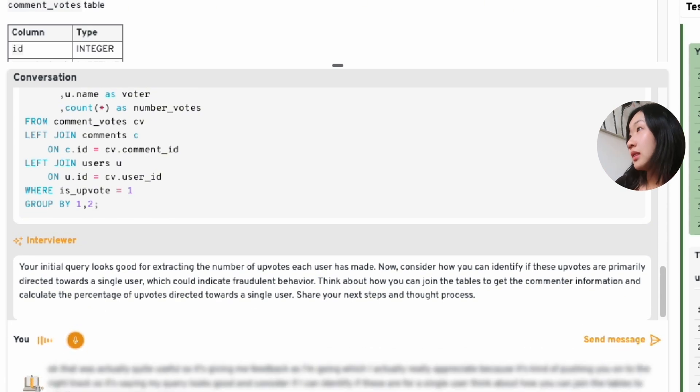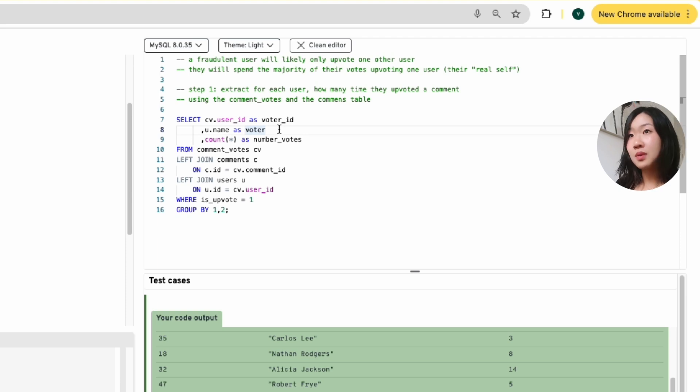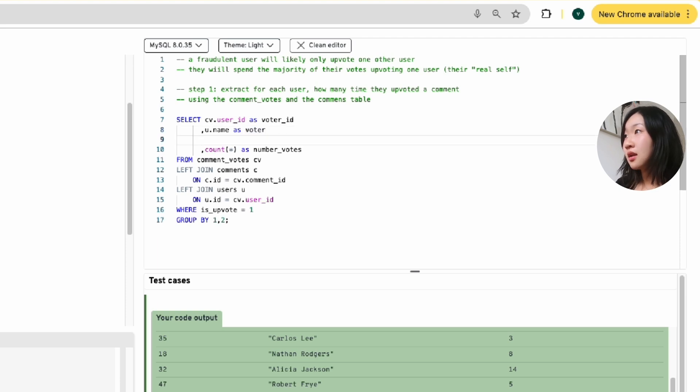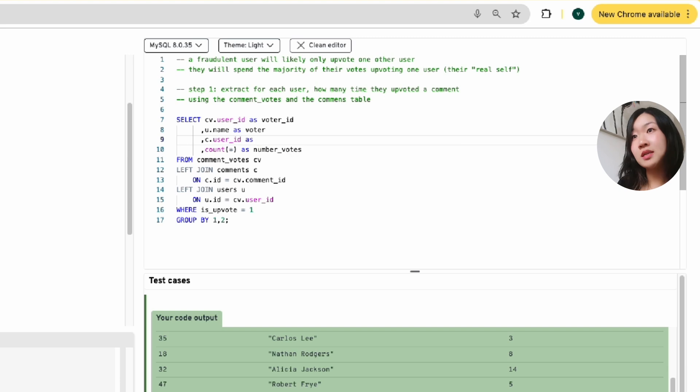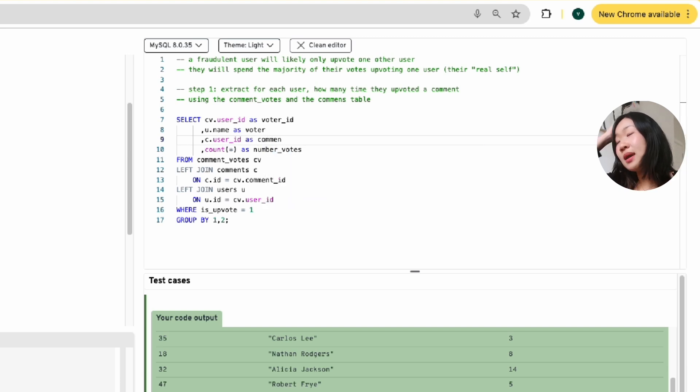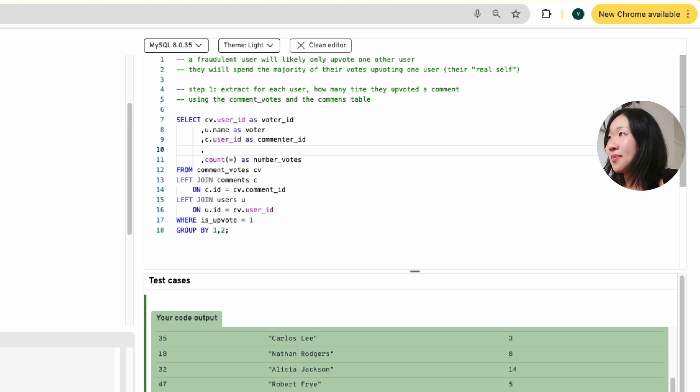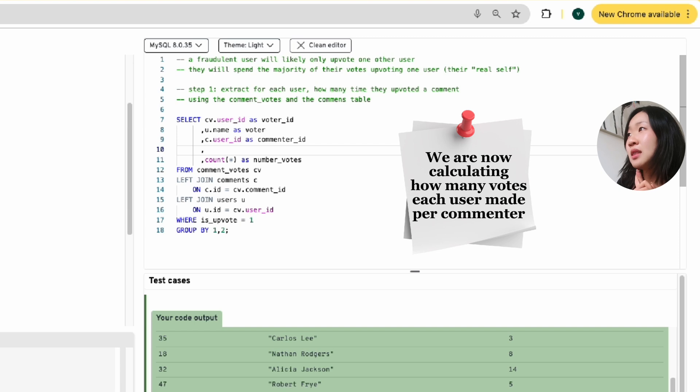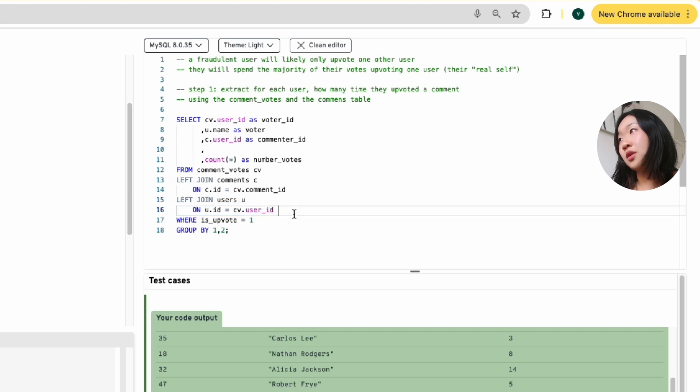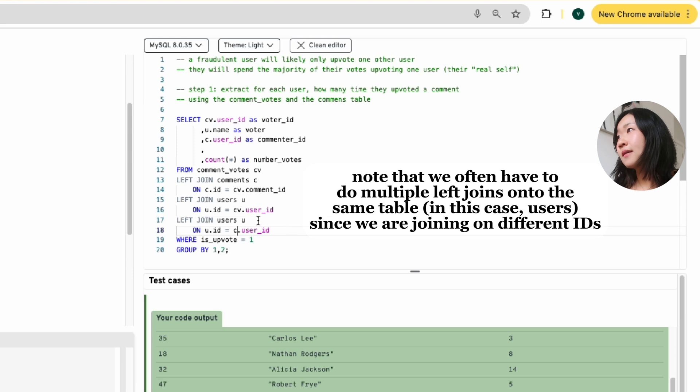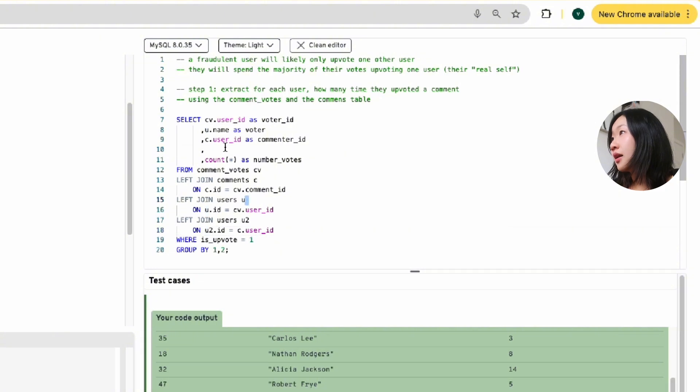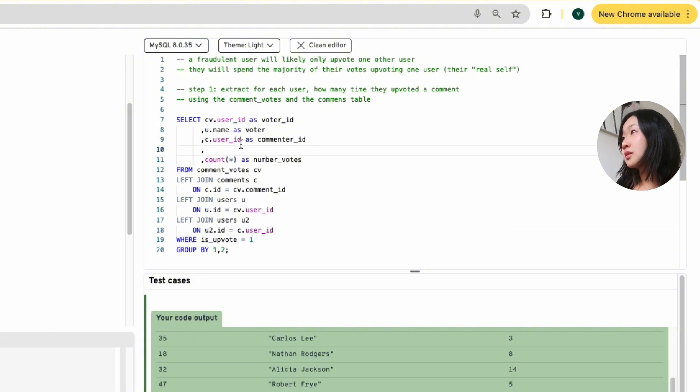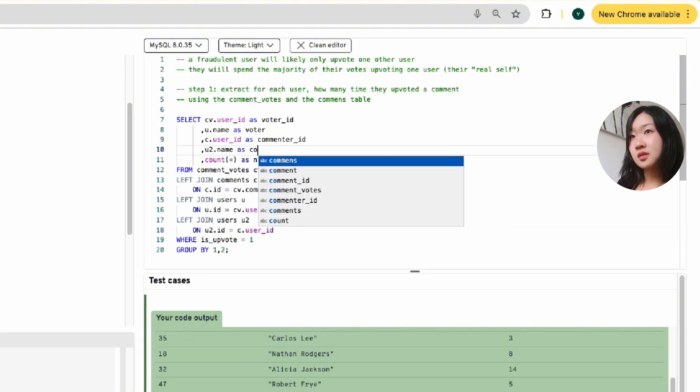I really hope the interviewer does not say anything right now because I am just in my thought process. It's giving me feedback as I'm going, which I actually really appreciate because it's kind of pushing you onto the right track. So let's say my query looks good and consider if I can identify if these are for a single user. Think about how you can join the tables to get the commenter information. Oh, we can also get the commenter information into the same query. Yes, we can. Because we can get c.userid, which is the commenter. So c.userid, which is user ID that made the comment. Oh, this is very handy actually. I like this feedback loop.